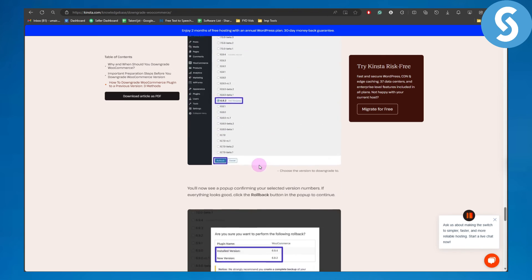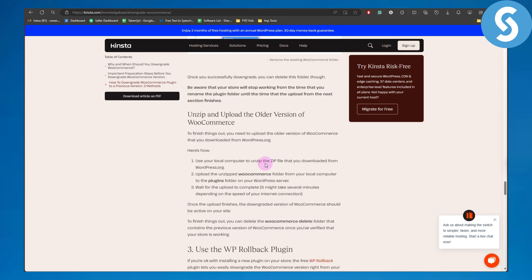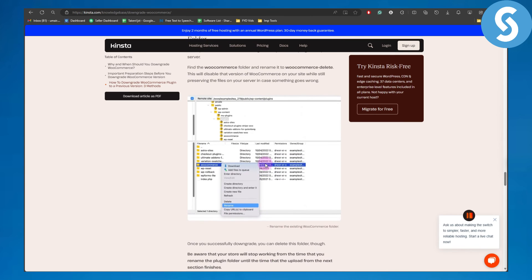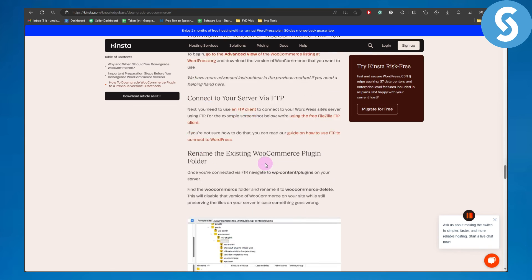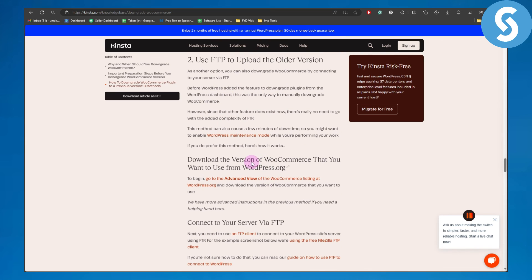I hope you found this tutorial helpful. If you want to downgrade WooCommerce, you can simply follow these steps. Make sure to subscribe to the channel, like the video, and share with friends. Thank you so much for watching.